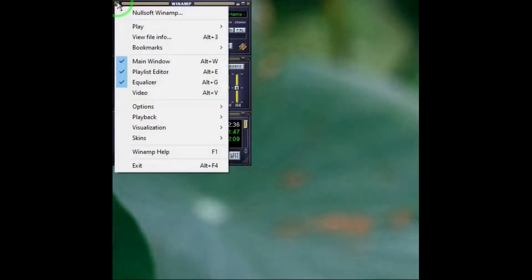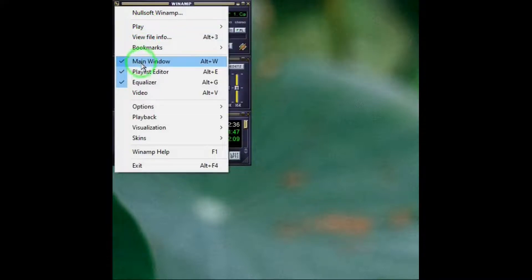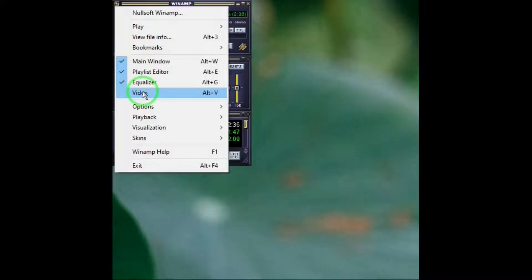In the menu, everything is pretty well self-explanatory, but there are a couple of things I wanted to touch on. For instance, video — Winamp Lite is not capable of playing video, but Winamp Primary is. But even so, I would not use Winamp to play video because there are better free video players available, like VLC and MPC.